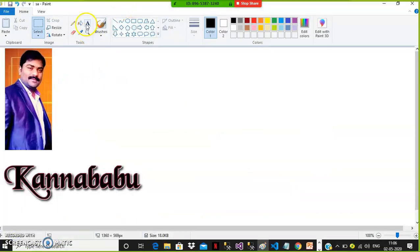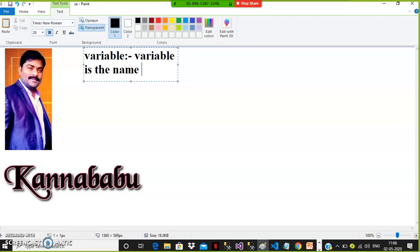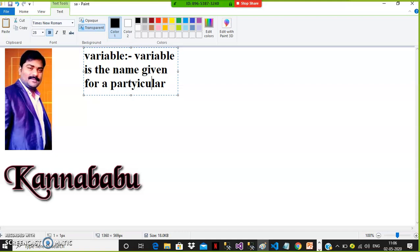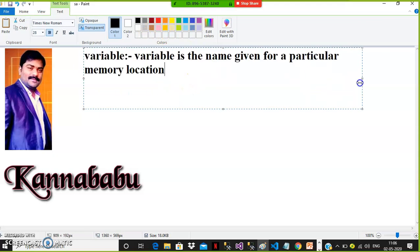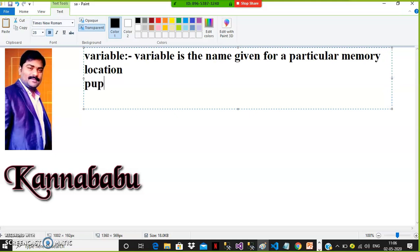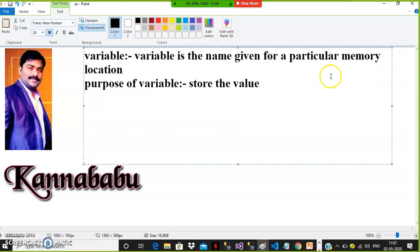So here let us see what is a variable. Variable is the name given for a particular memory location. And what is the purpose of a variable? The purpose of variable is to store the value. So whenever you want to perform any operation on data, we need to store the data. In order to store the data, we require a variable.